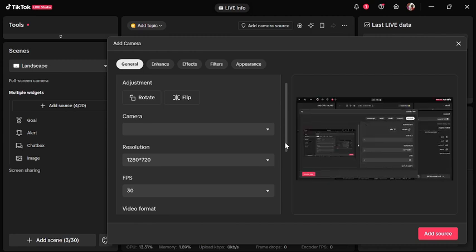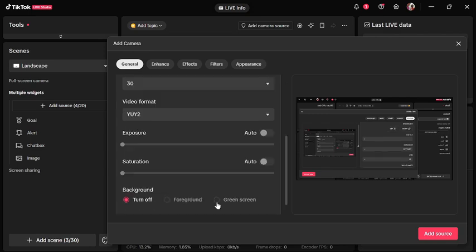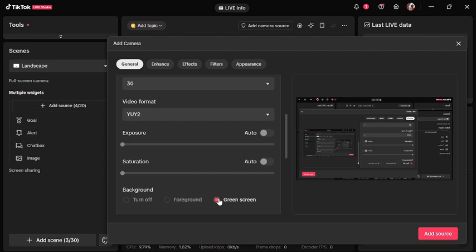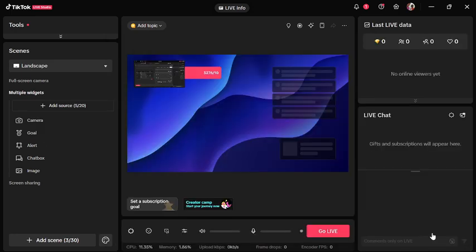1280 by 720 as default. You can decide to turn off the background or you can even give it a green background, depending on what you want. Let's turn off the background. Now let's add the source.